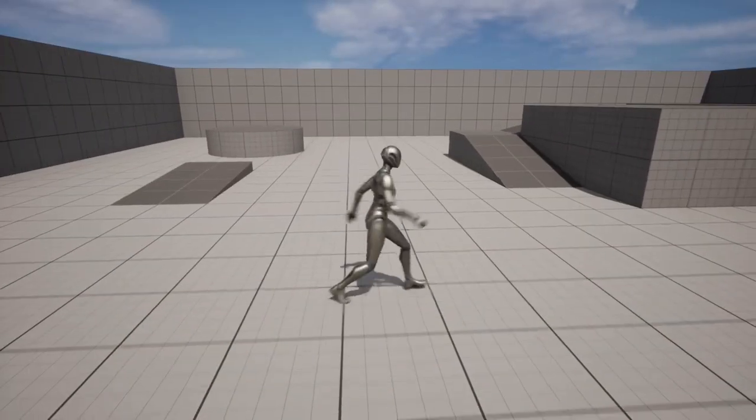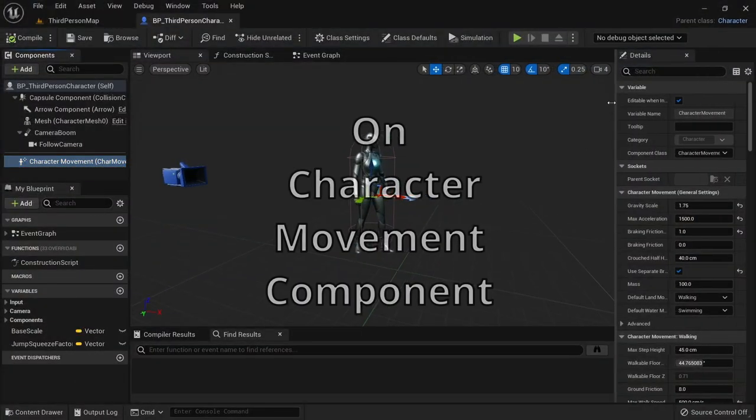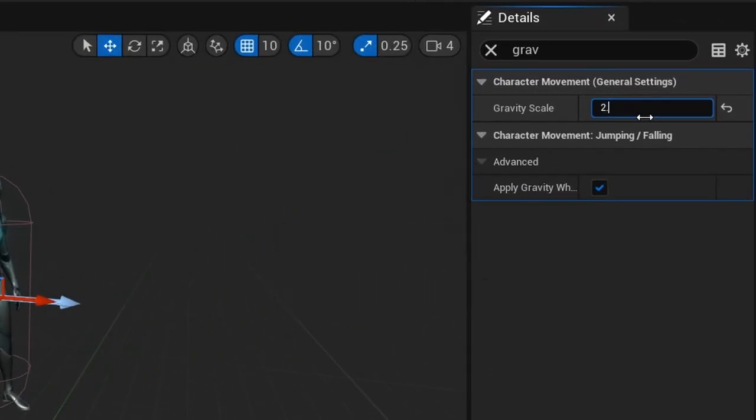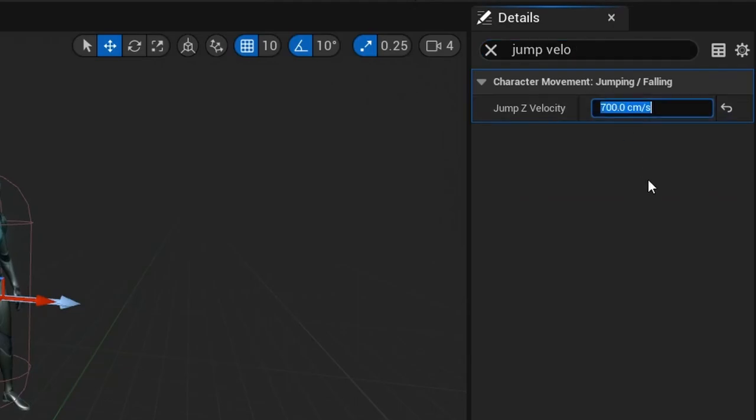But the default jump feels really bad and floaty so we can just set the gravity scale to 2.5 and jump z velocity to 1200 to make it feel a bit better instantly.